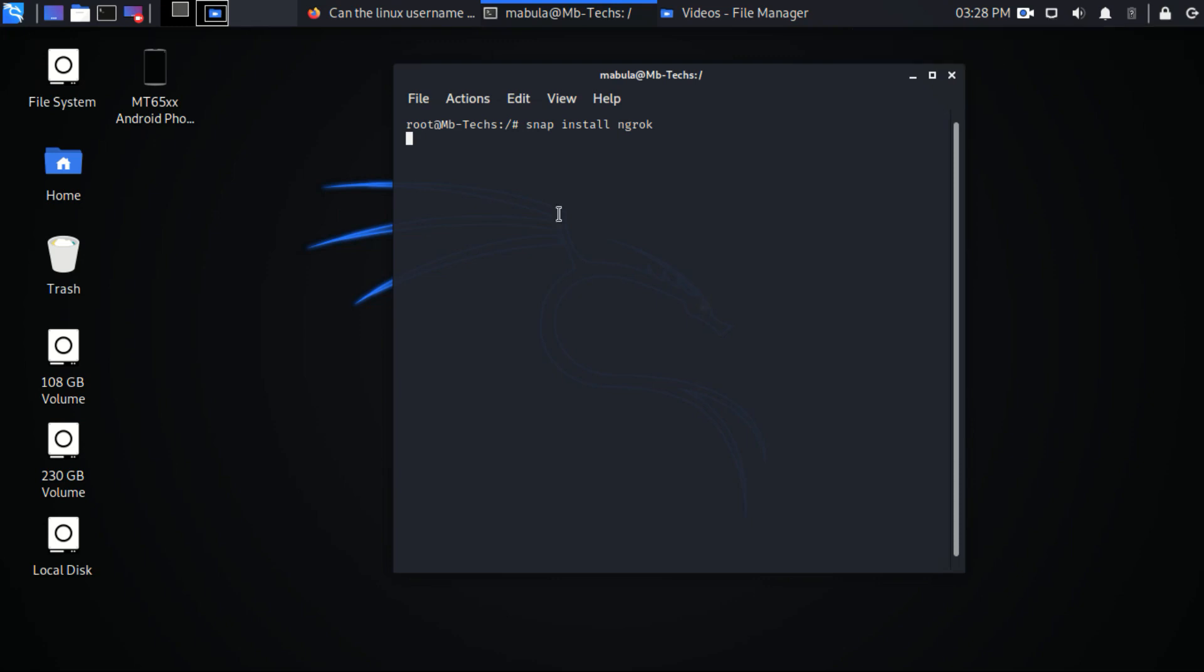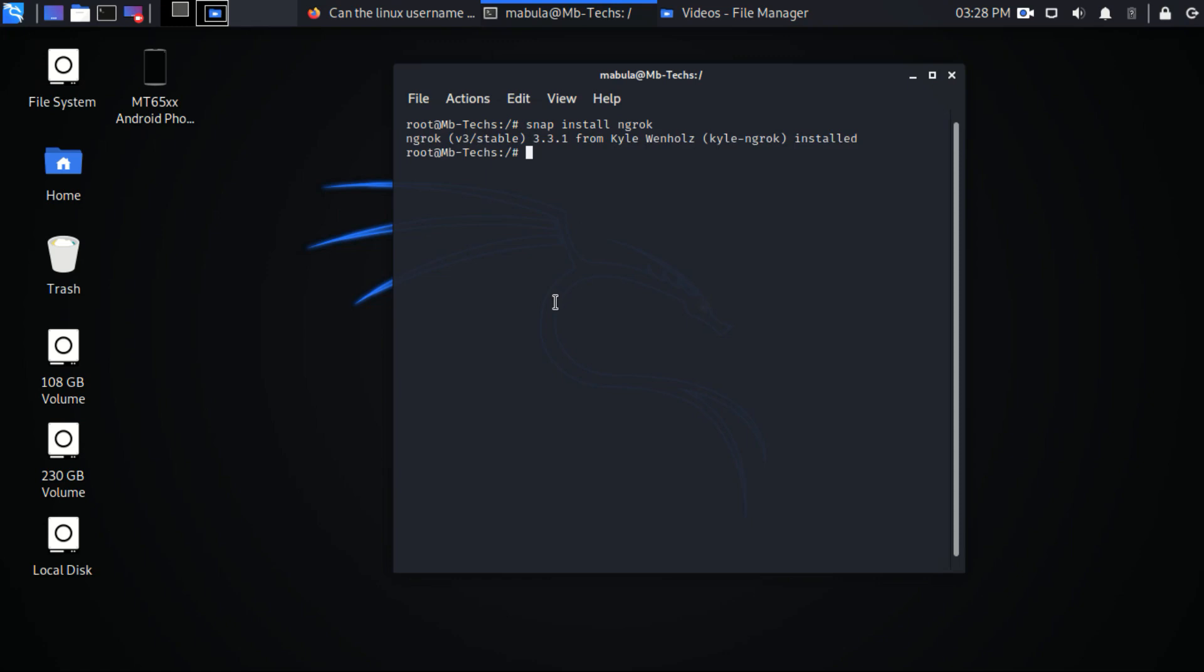And here is the command: snap install ngrok. Make sure you have snap installed in your computer. For the video on how to install snap I have created, you can search in my channel. But you can read some errors.